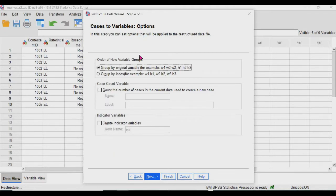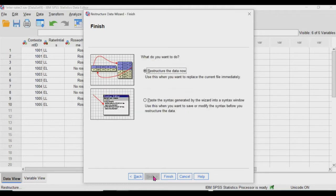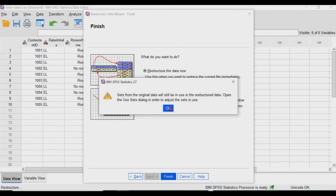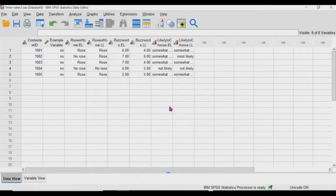And you click next, next. And you want to keep it grouped by original variable. Click next and click finish.